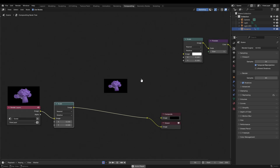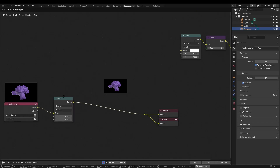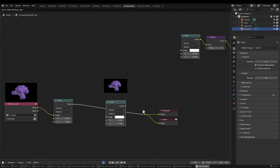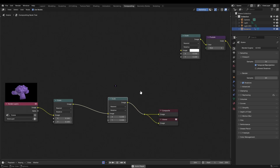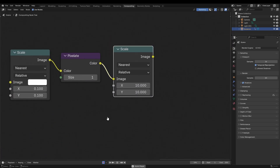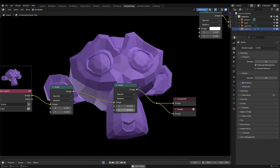Now it's super small and we can't see anything, so we need to scale it back up. We can do that by grabbing another scale node — hit Shift+D to duplicate it — and putting that value up to 10 on both X and Y. That scales it back up by 10, making it bigger again.